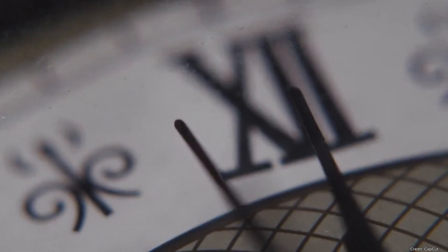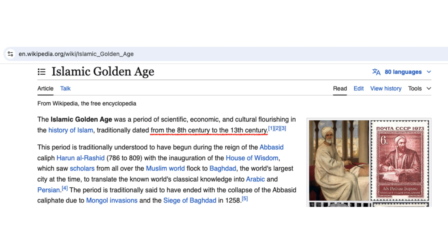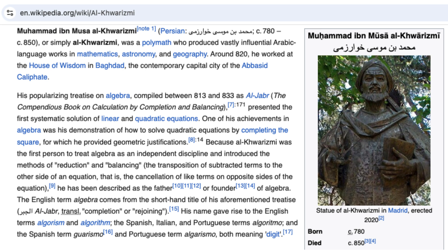During the Islamic Golden Age, Arab and Persian scholars adopted and significantly enhanced this system. The mathematician Al-Kharizmi's influential work on calculation with Hindu numerals introduced these numerals to the Islamic world.